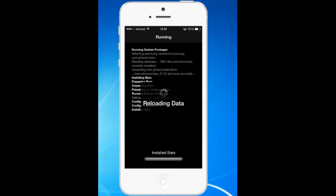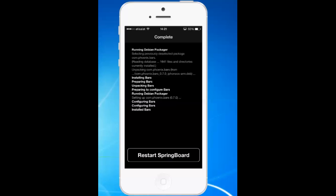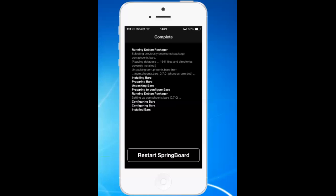Right now the application is being installed. After it is installed, Cydia will restart. Just tap on Restart Springboard.